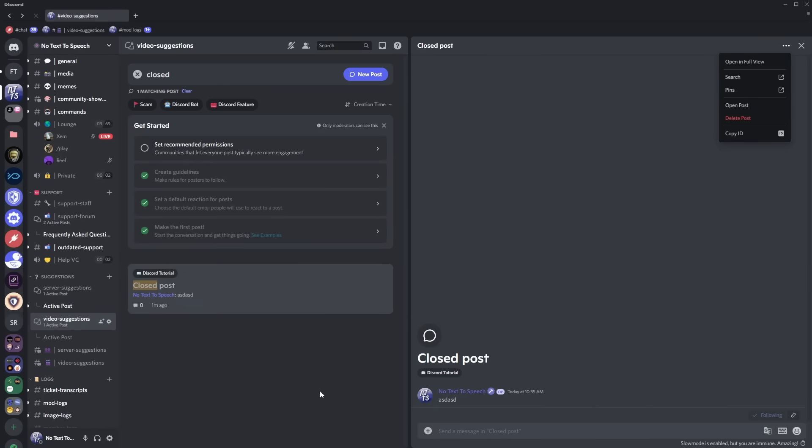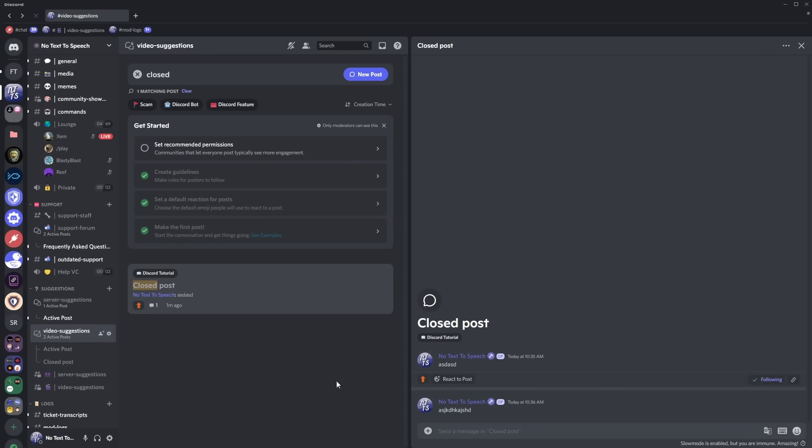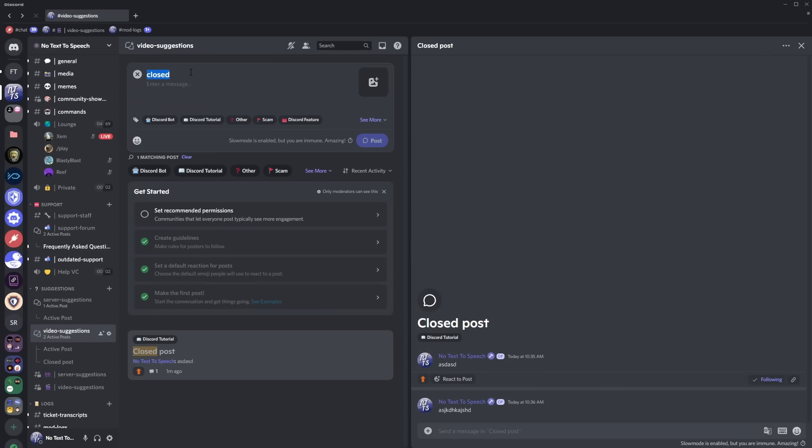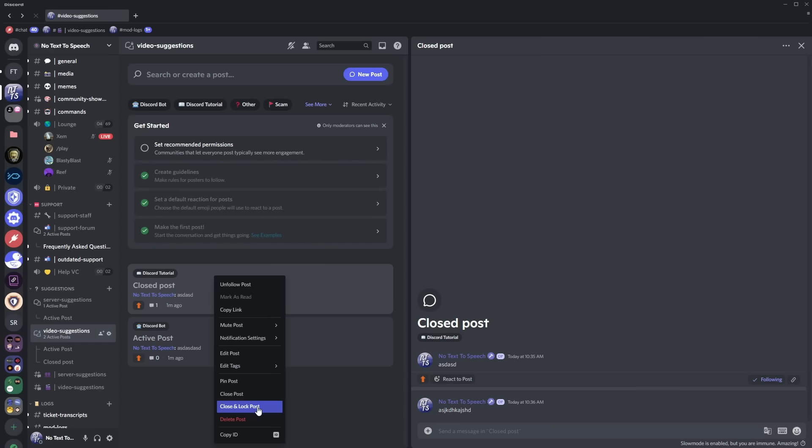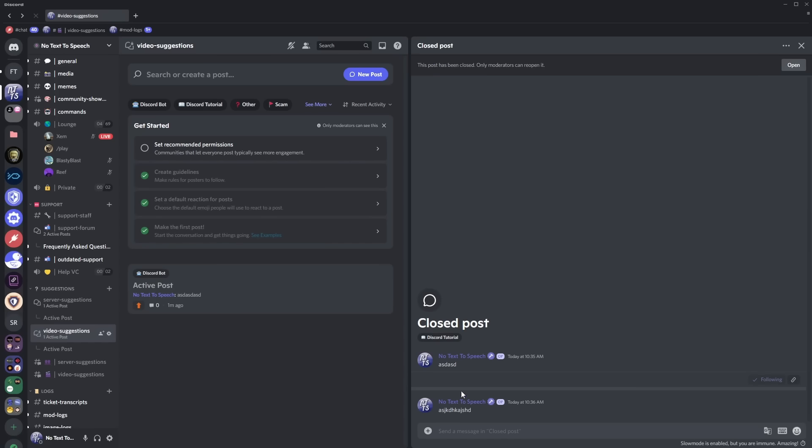Now if a post is closed just due to inactivity people can actually open it back up by just talking in there. Now if I clear my search you will notice that I now have the closed post and the active post both available on the main page. Now if you want to make it where no one can reopen the post except for moderators then you can just right click on a post and click close and lock post and doing that will make it so that once again only moderators can open it and they have to find it by using the search function.